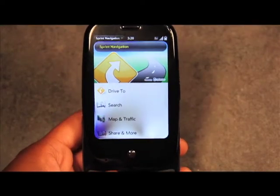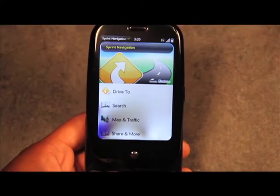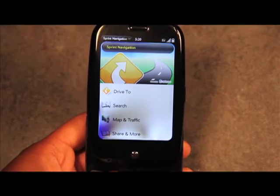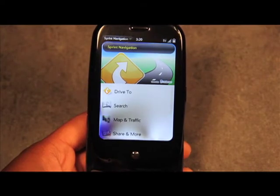When you first open Sprint's Navigation you'll see four options: you have Drive To, Search, Maps and Traffic, and Sharing More.